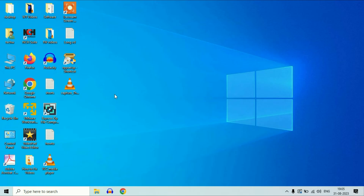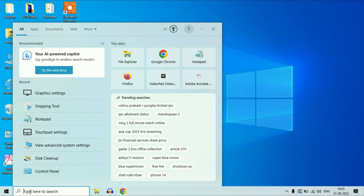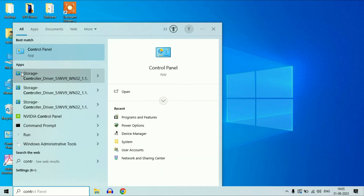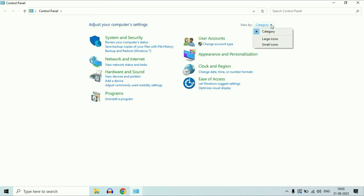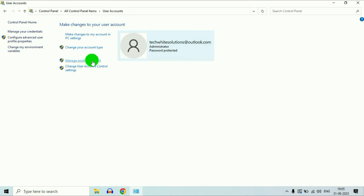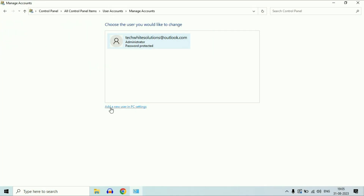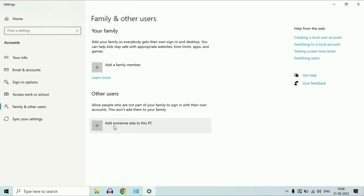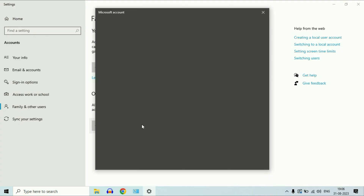In this step, we are going to create a new login user account. To do this, open Control Panel — go to your search box, type Control Panel, then click on it. In the View By section, change it to Small Icons, then click on User Accounts, then click on Manage Another Account, then click on Add a New User in PC Settings. Now click on Add Someone Else to This PC.